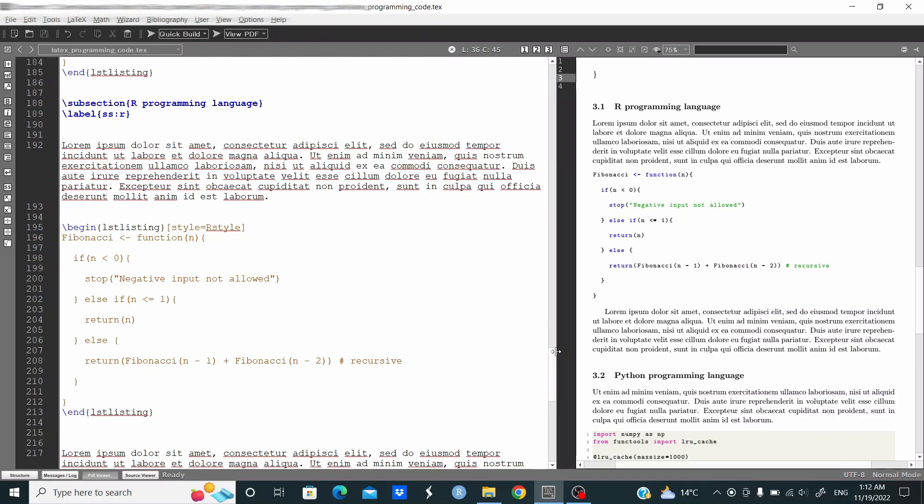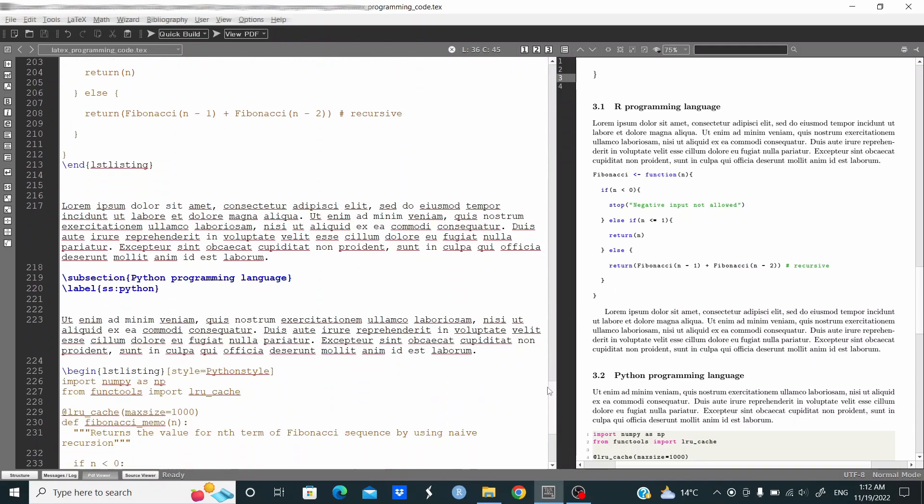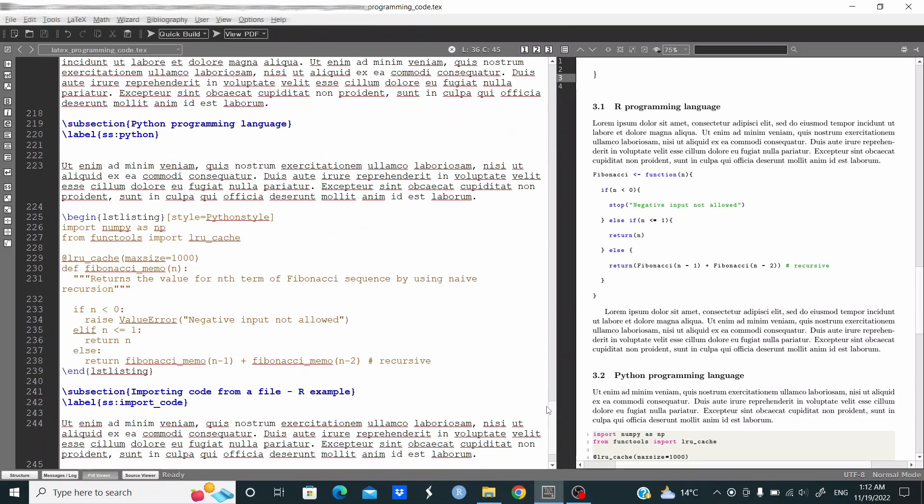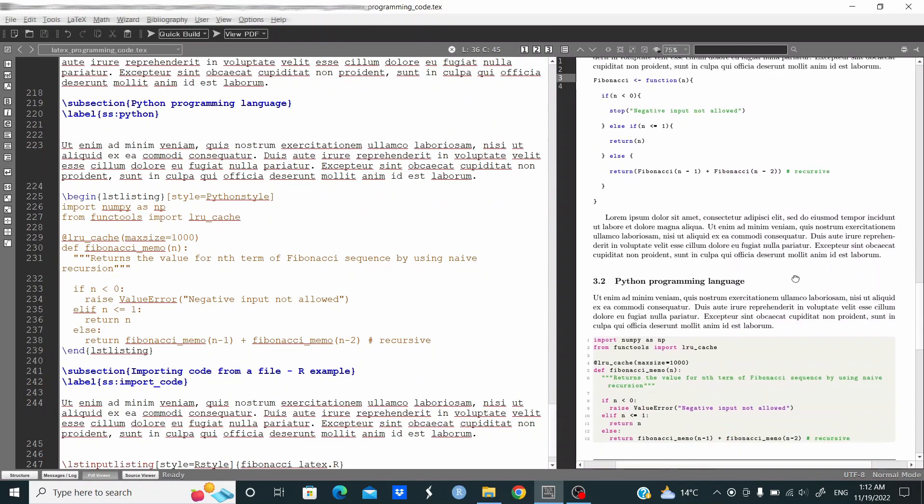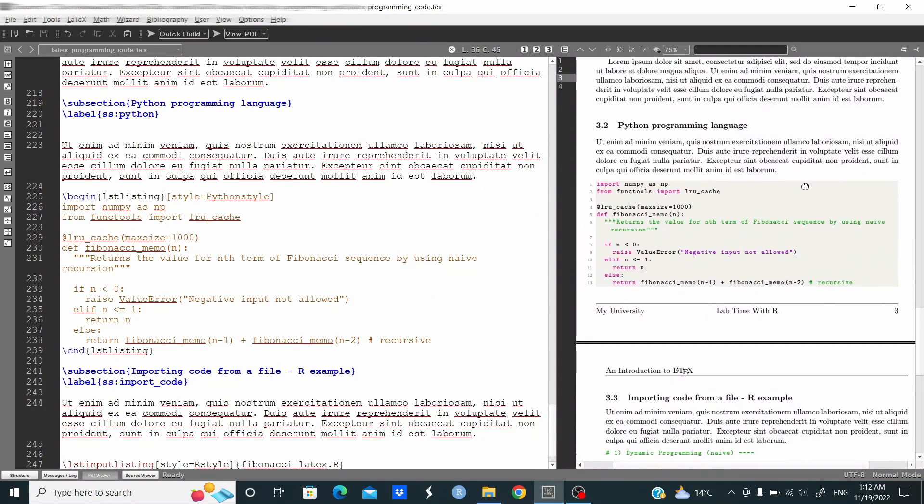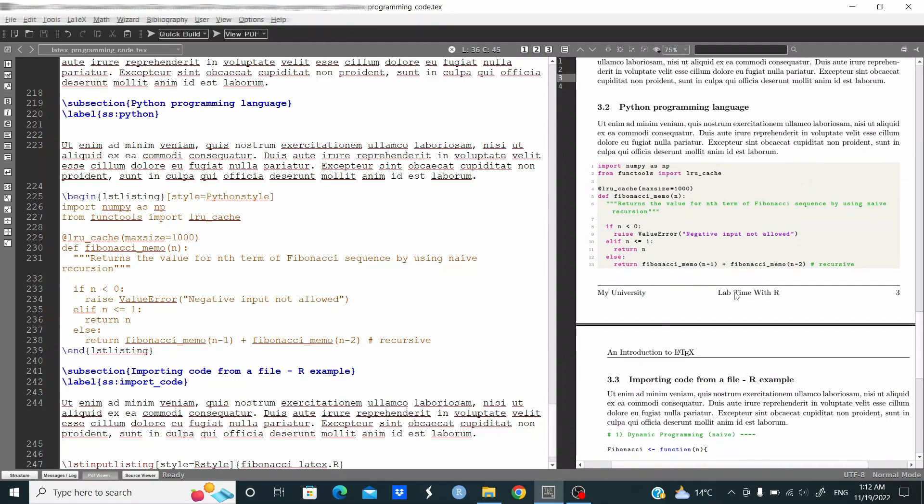For Python we do the same, but style equal Python style, and as you can see this is the output.